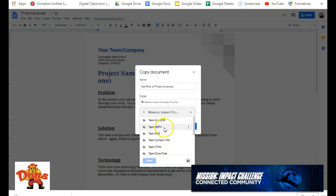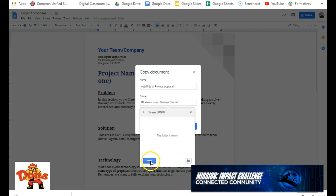So let's say I'm with Team BMPV. I'm going to click there, and then I'm going to click Select, and it'll drop it in there.